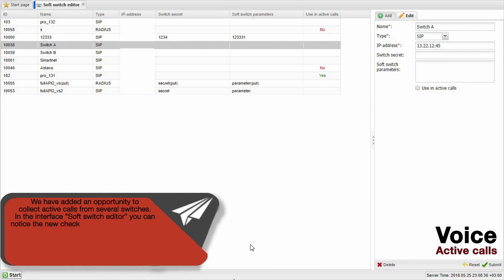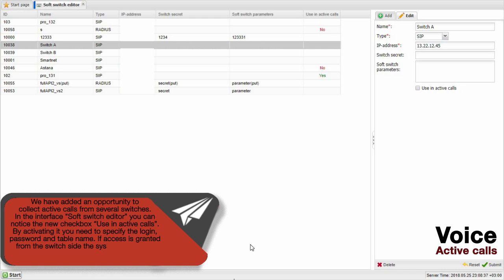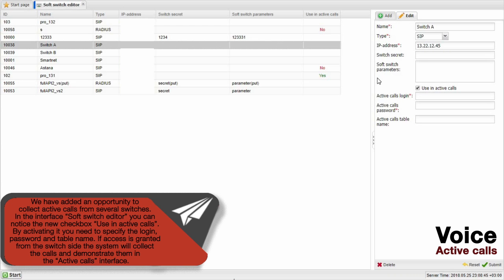We have added an opportunity to collect active calls from several switches. In the interface Soft Switch Editor, you can notice the new checkbox Used in Active Calls. By activating it, you need to specify the login, password, and table name. If access is granted from the switch side, the system will collect the calls and demonstrate them in the Active Calls interface.